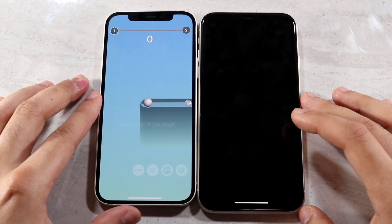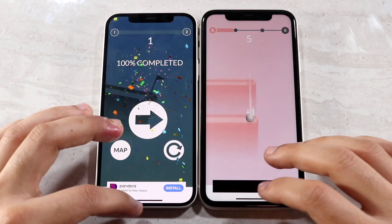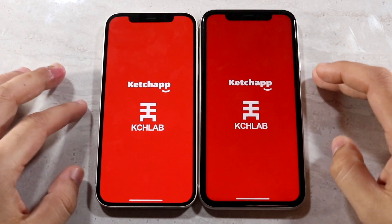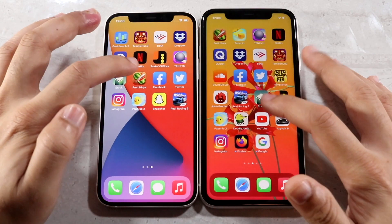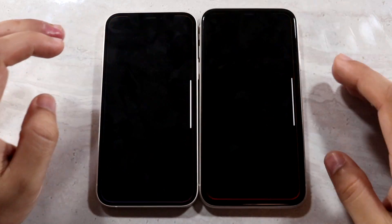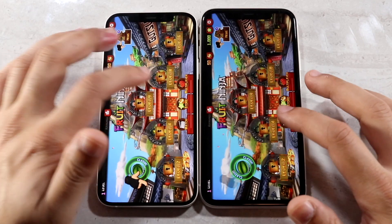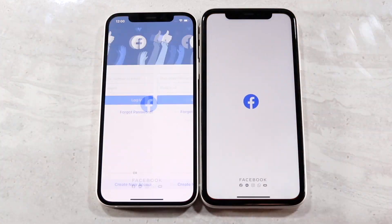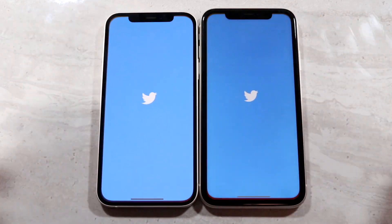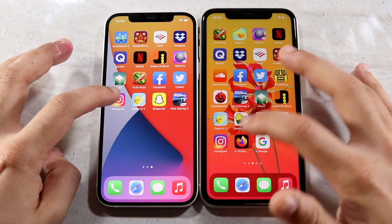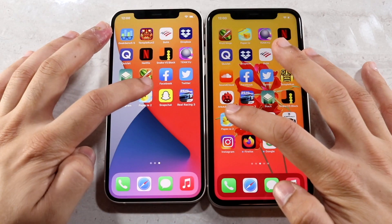Typically one app is a little faster on one phone, then the next one is faster on the other, but this one seems consistently faster than its predecessor. Facebook — three, two, one — pretty fast. Twitter — three, two, one — iPhone 12 again is the faster one. Instagram — three, two, one. Stack — three, two, one — iPhone 12 slightly faster. Fruit Ninja isn't opening on any of my devices for some reason, but iPhone 12 still seems faster.